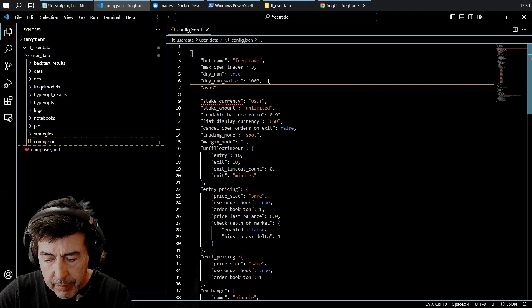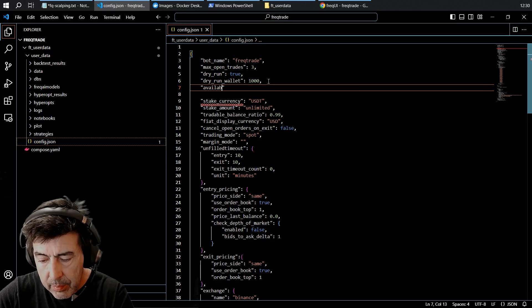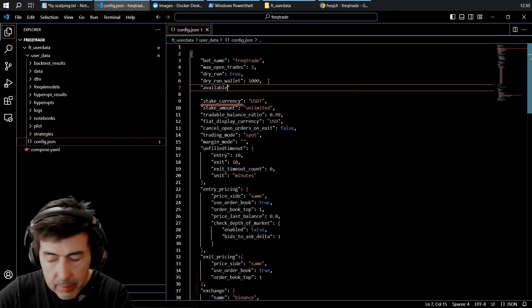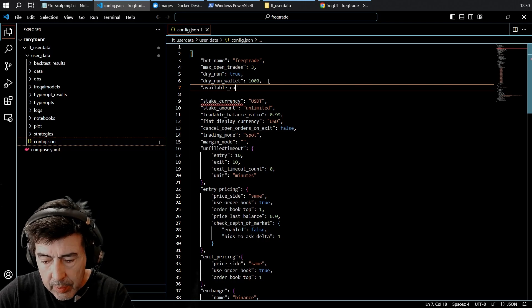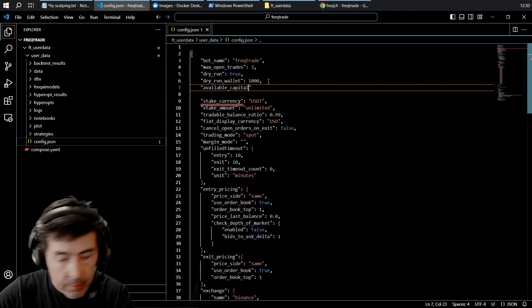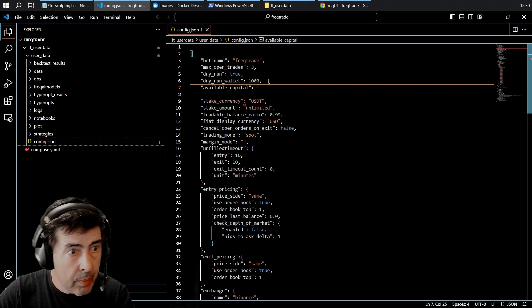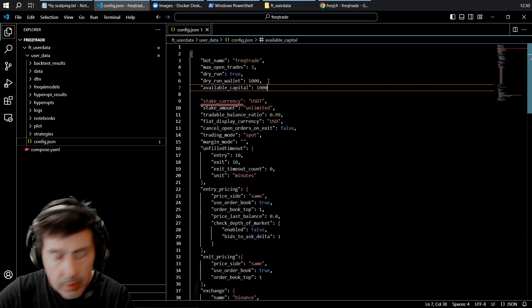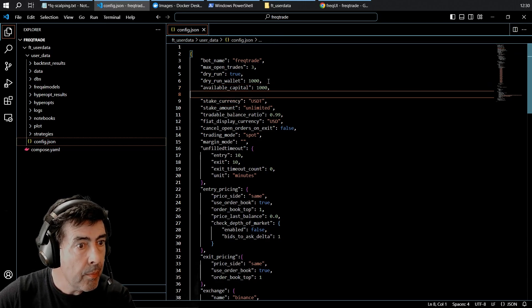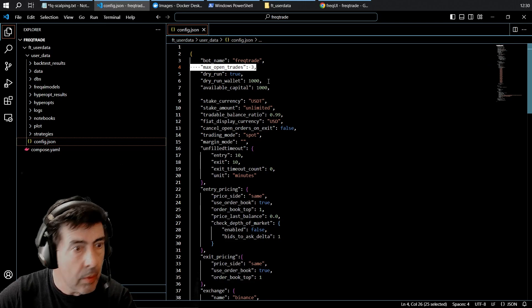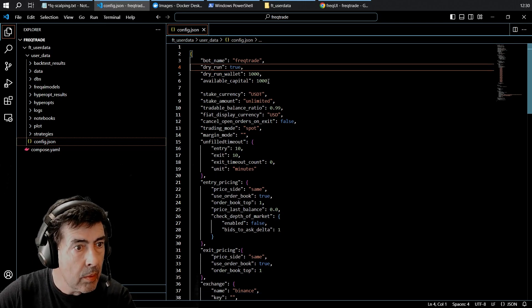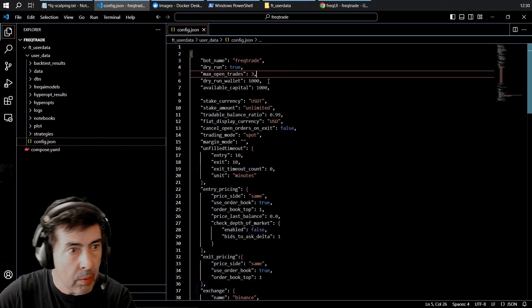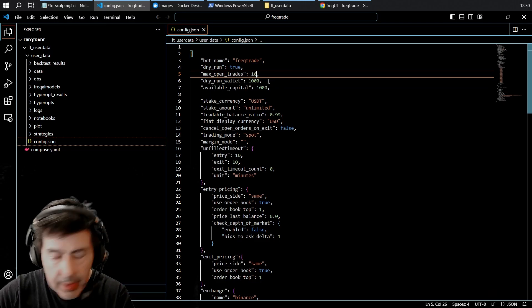Available capital. I'm going to set that to 10.